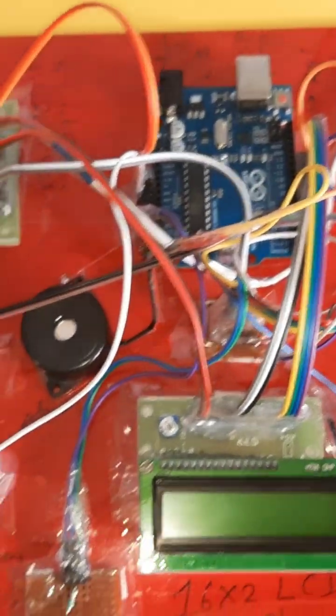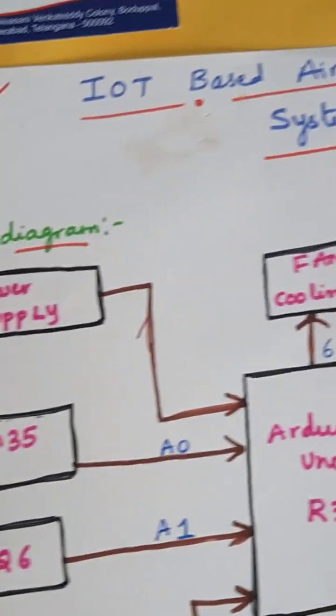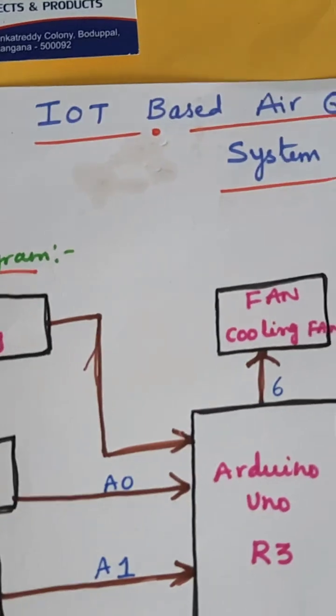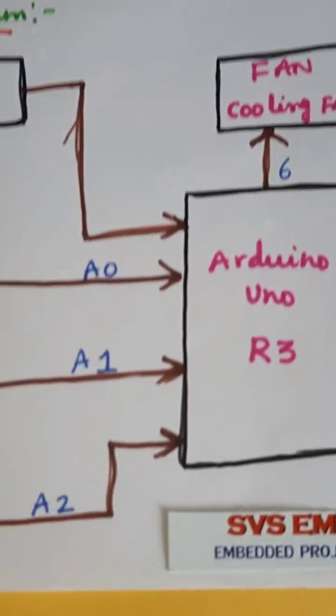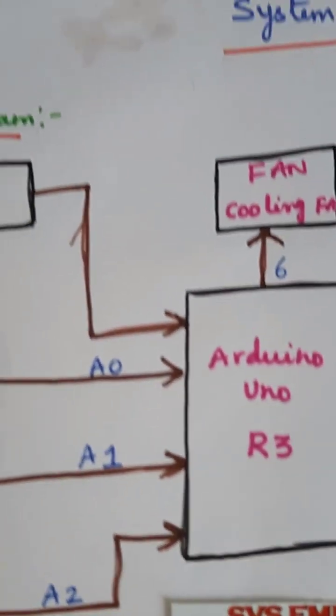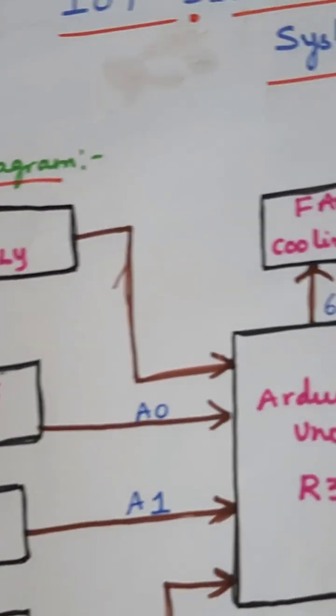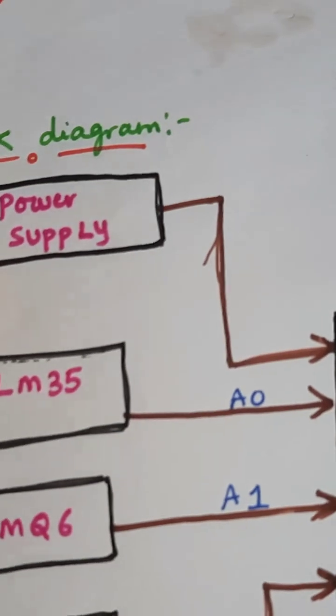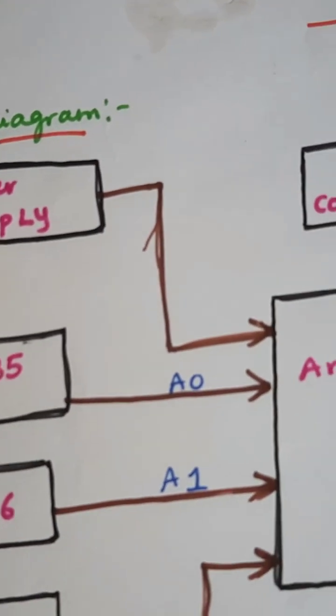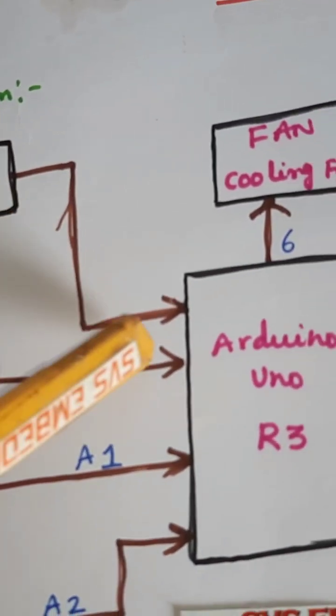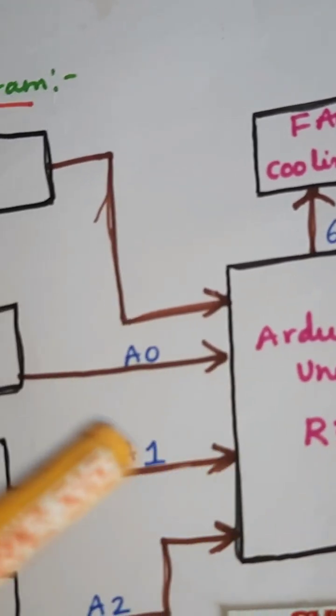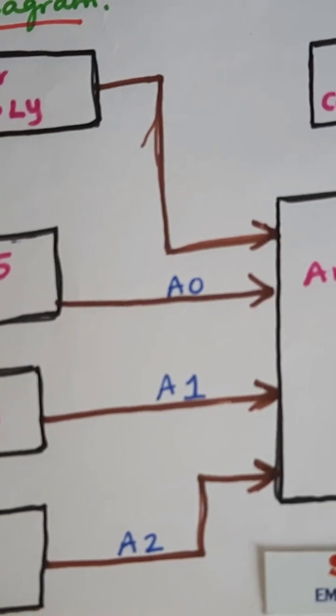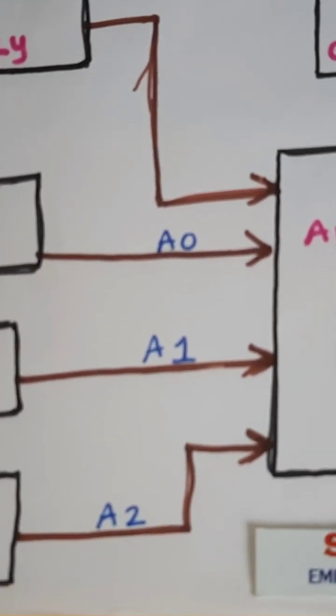Hi, we are from SVS Embedded. The project title name is IoT based air pollution monitoring system using Arduino and GPRS module. In this project we are using 0 to 9 volts adapter power source and it converts to 5 volts pure DC output and it gives to Arduino Uno R3. Here we are using three sensors.